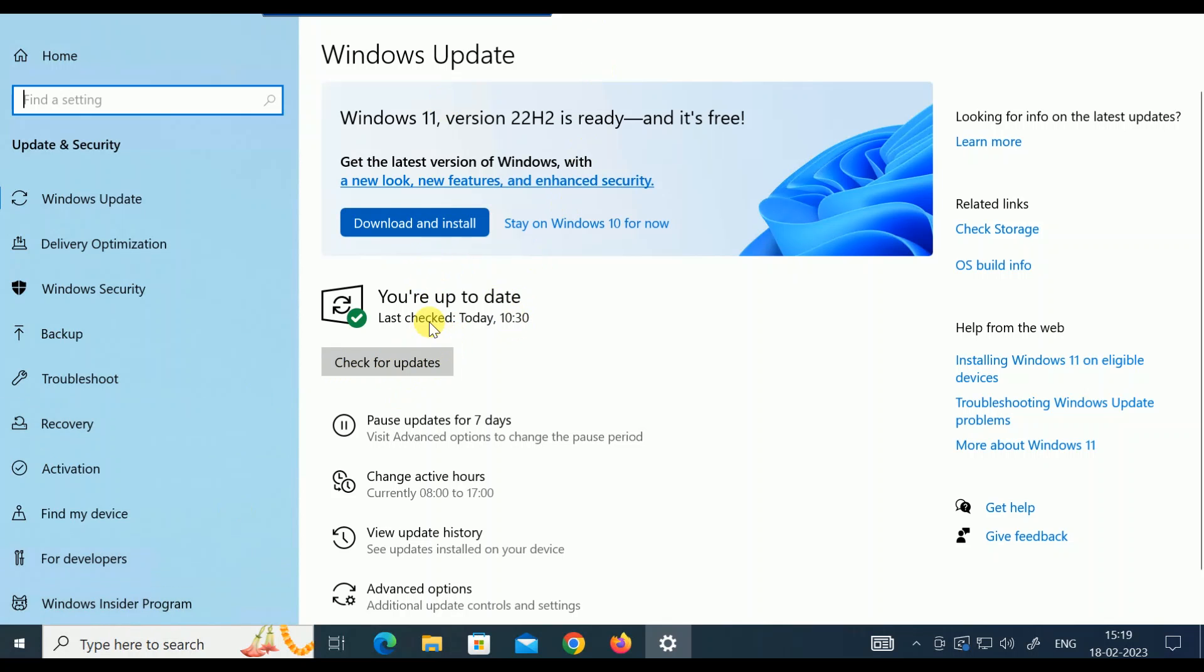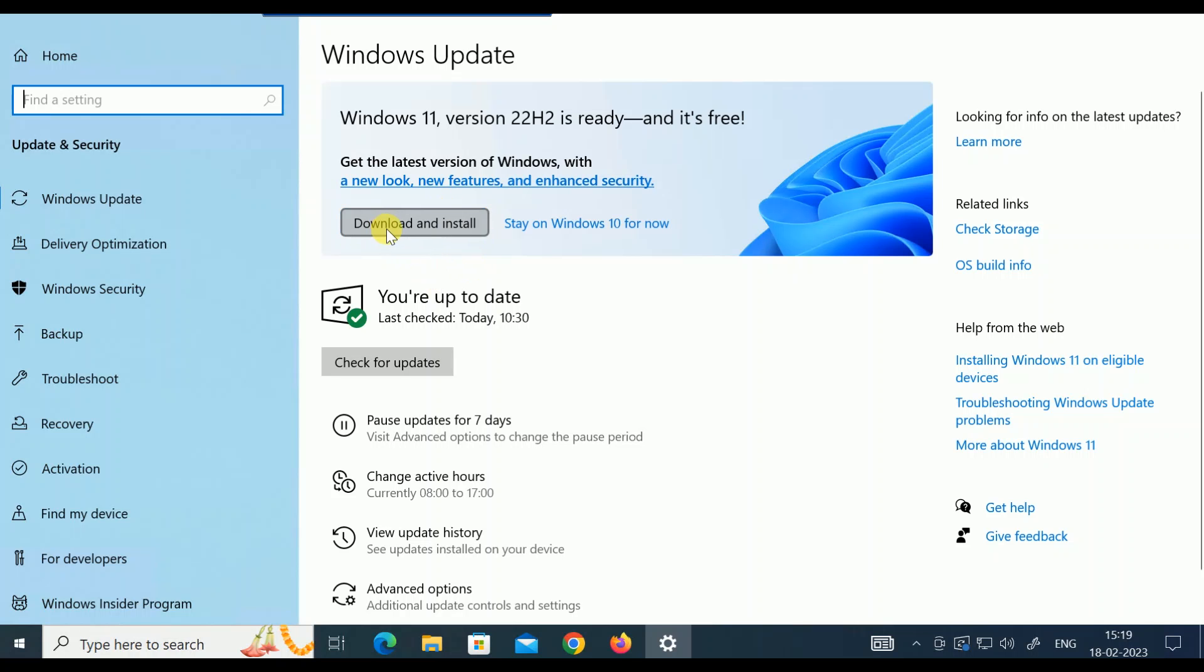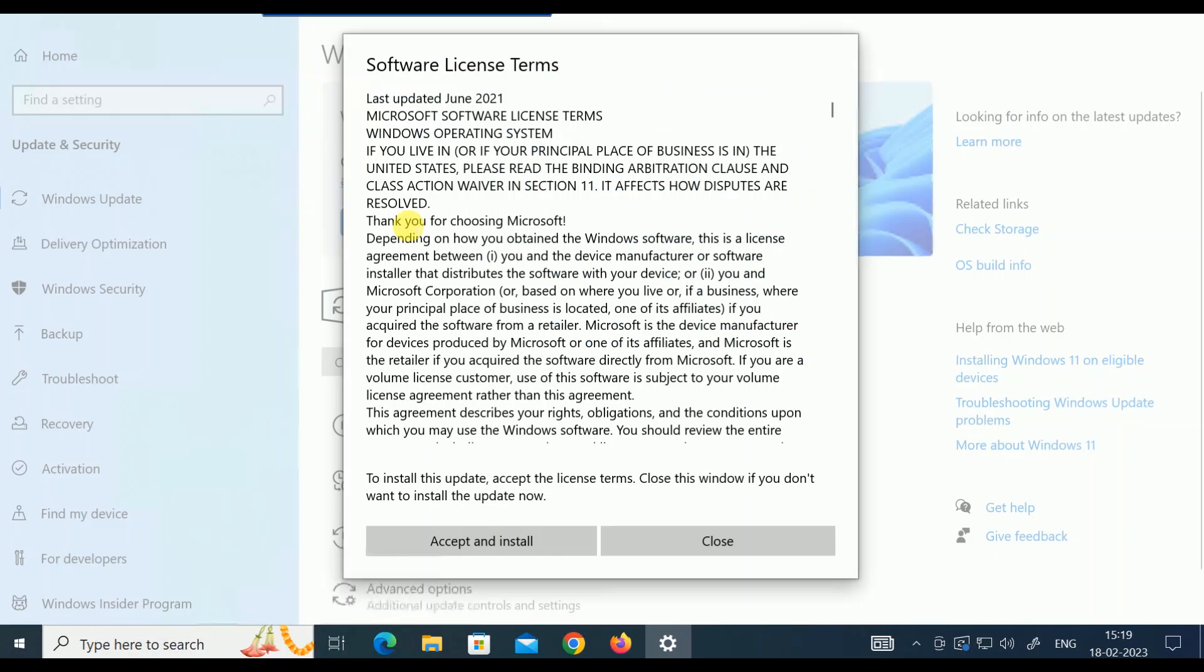I am clicking on this option: Download and Install. This will take 4 to 5 hours to upgrade to Windows 11, so make sure you have enough time. I'm clicking on Download and Install, and I will show you after upgrading. Accept terms and conditions.